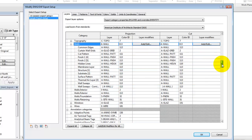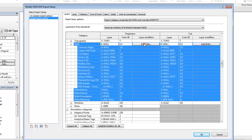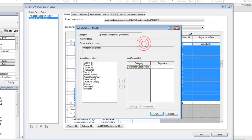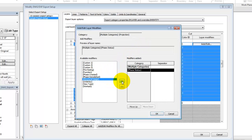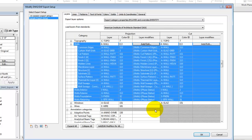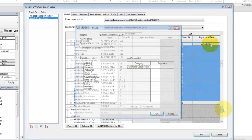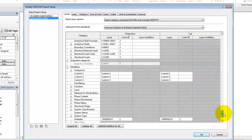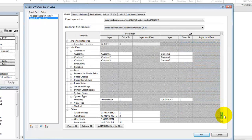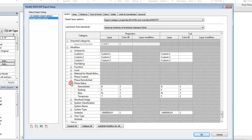Next, you can add modifiers to a layer assignment based on parameters assigned to an element. We'll add the phase status to the wall categories. Notice that a hyphen is applied as a separator character between the layer assignment and the modifier. We'll apply similar modifiers to the window and door categories. When you use modifiers, the values for the modifiers are set at the bottom of the category list.